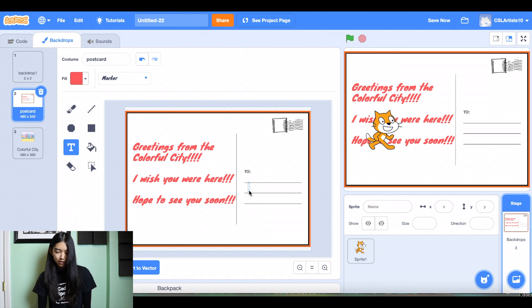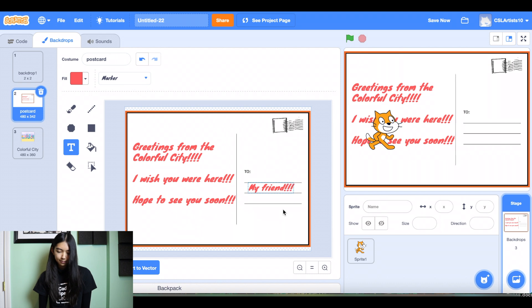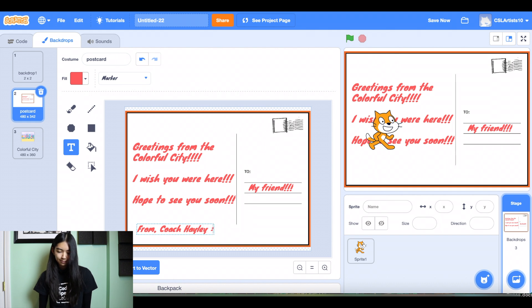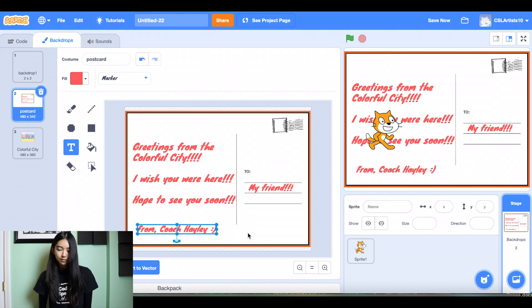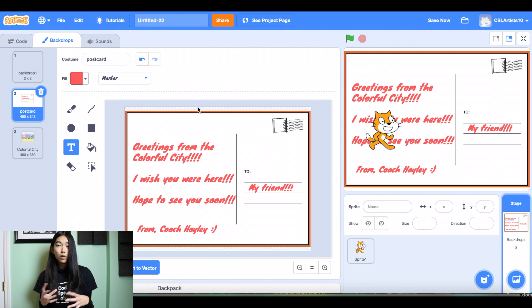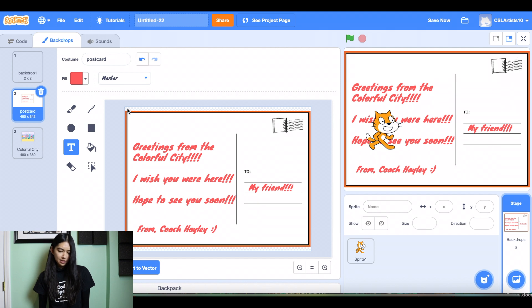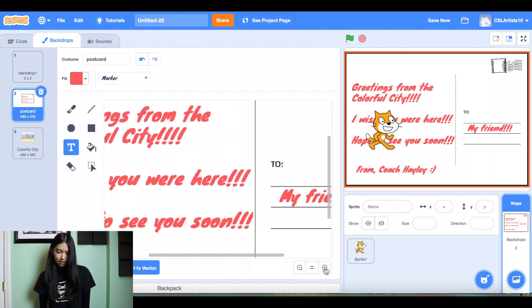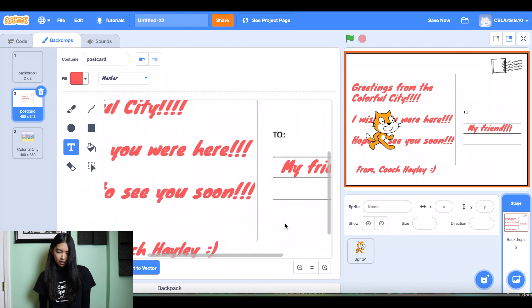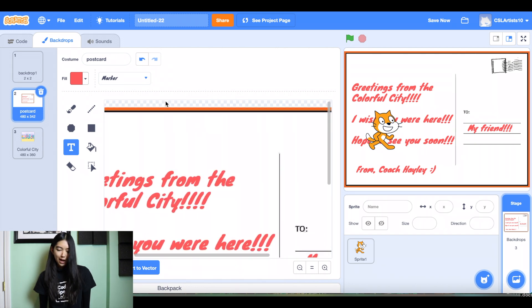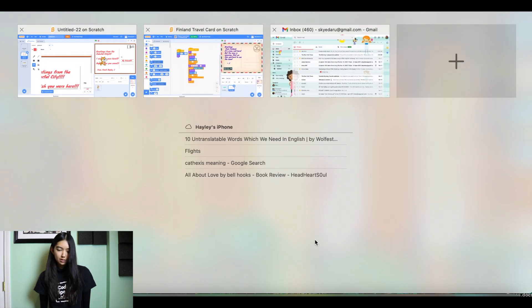And this will be to my friend. And it's probably important to also put who this is from. I'll say from Coach Haley. And also, if you upload your own postcard backdrop and you see that there is just a little bit of space, so you might be able to see if we zoom in. If you can see a little bit of a checkerboard background.